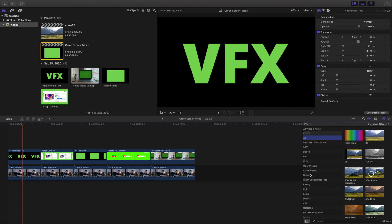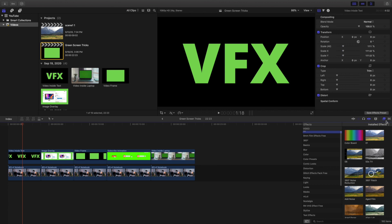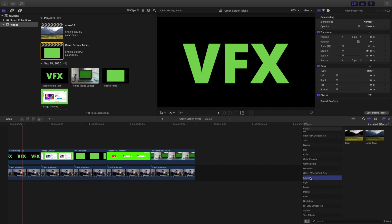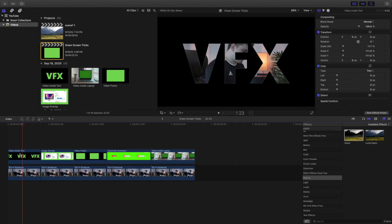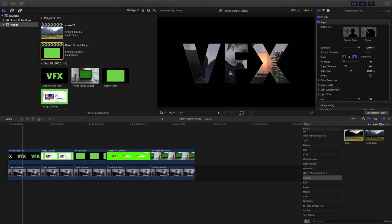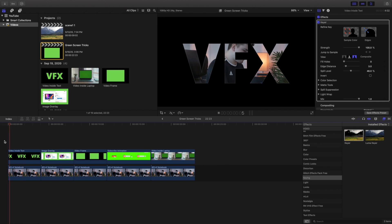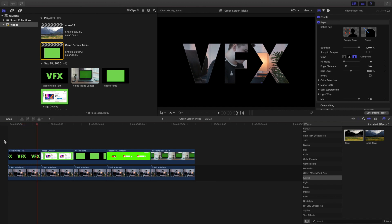Okay, so what you want to do is head over here to the effects panel right here. You want to head over to keying and you want to apply the keyer onto it. As you can see right here, there we go, you have created the video inside of the text. So you can see right here the video is actually just inside the text, and that is the first effect.